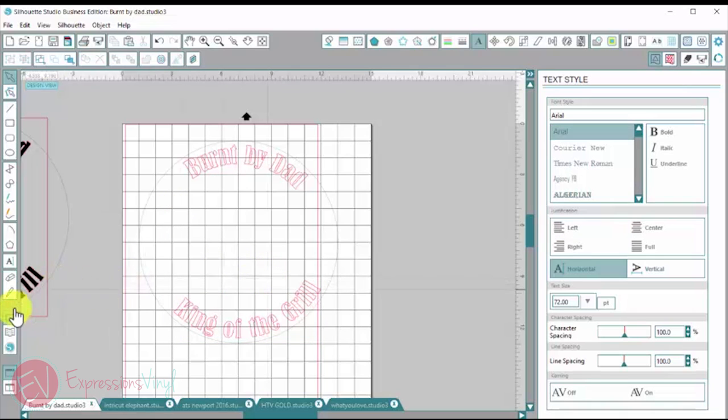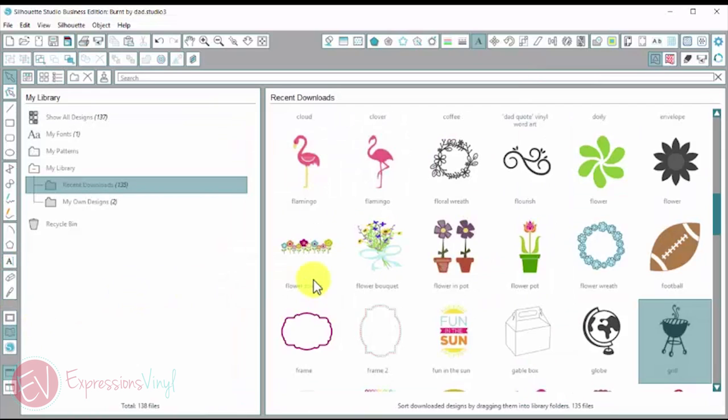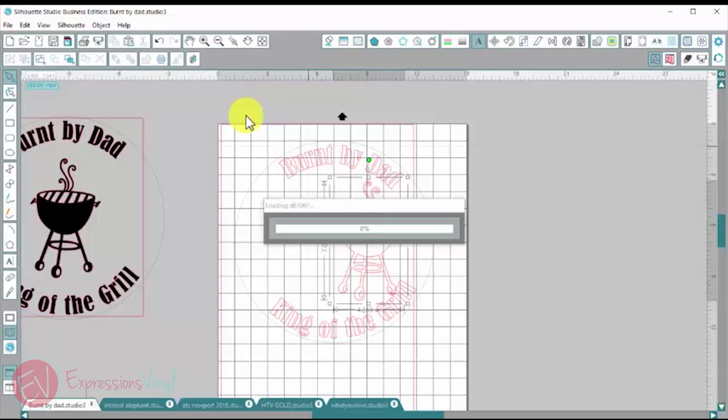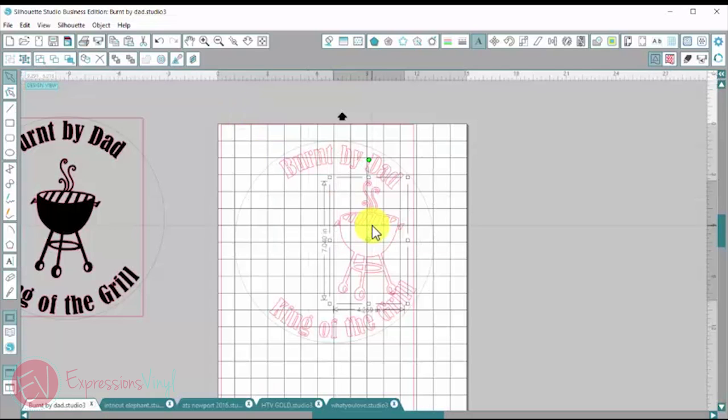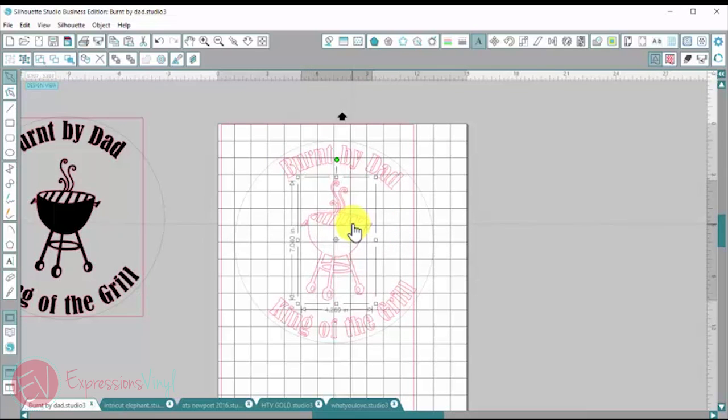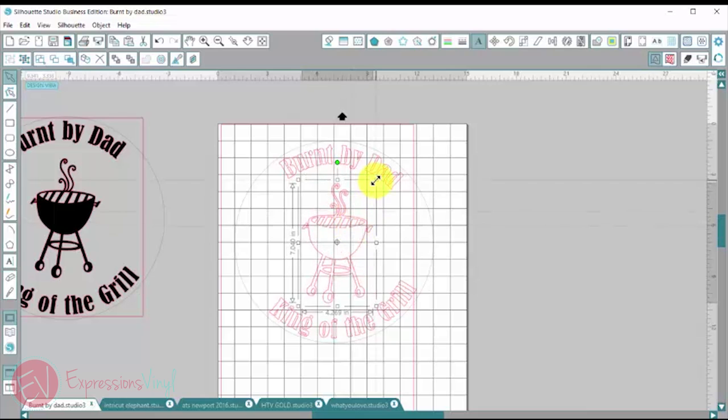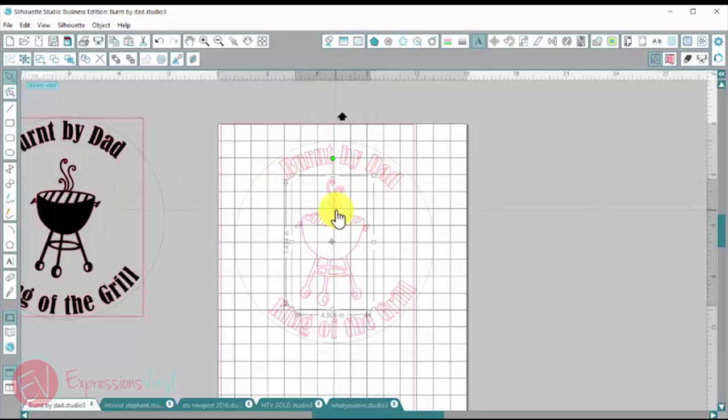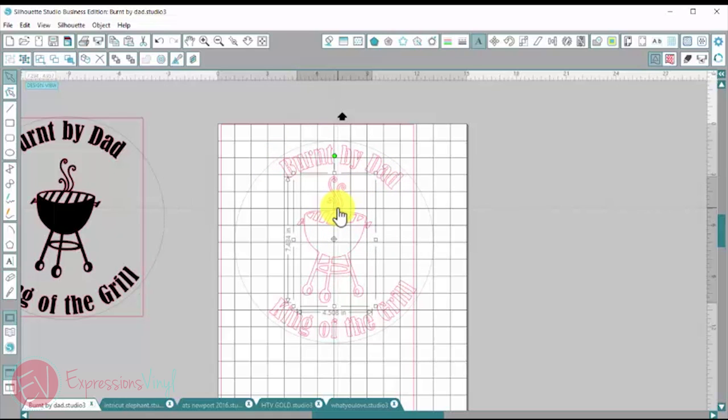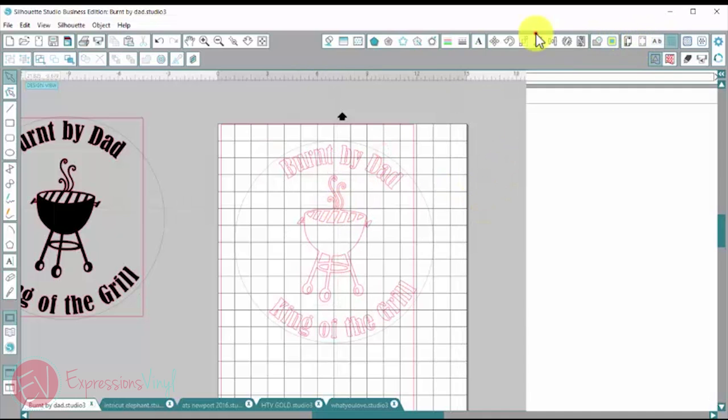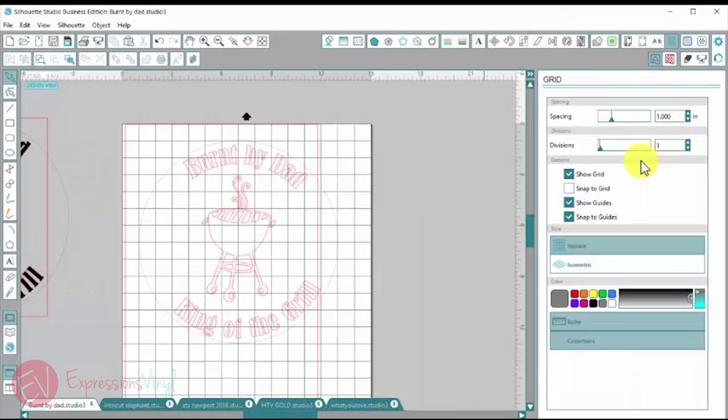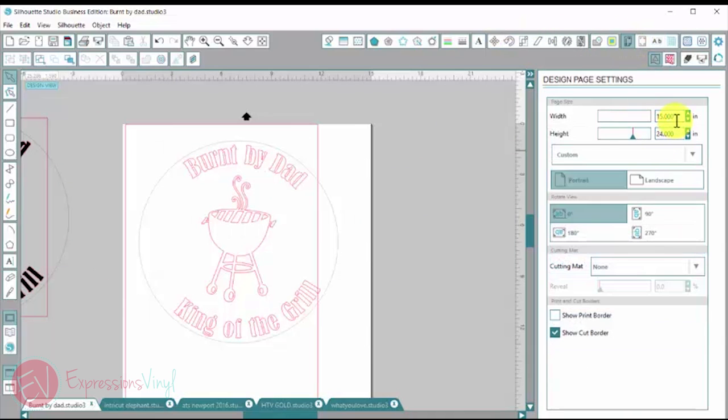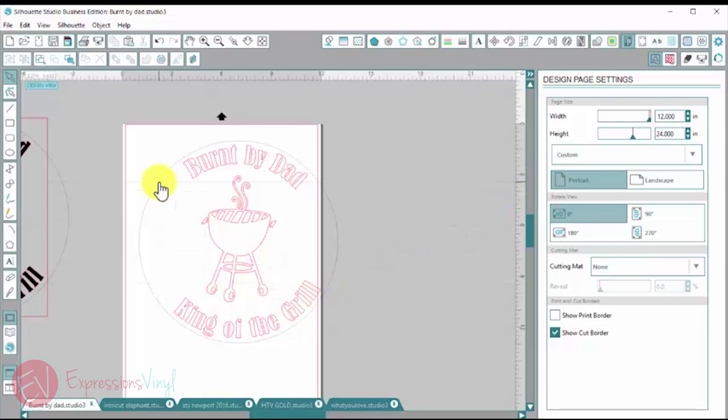Now I'm going to go over to my library. And I'm going to type in grill. There he is. And if I just double click on him, this is one I purchased from the silhouette store. He will just drop right into my design. And I'm going to make him a little bigger. So I'm going to grab the corner here and just drag it with my mouse and then let go. And I'm also going to make sure he's nice and centered. Now I'm going to turn off the grid lines because they get a little bit, there's a lot going on when you have grid lines.